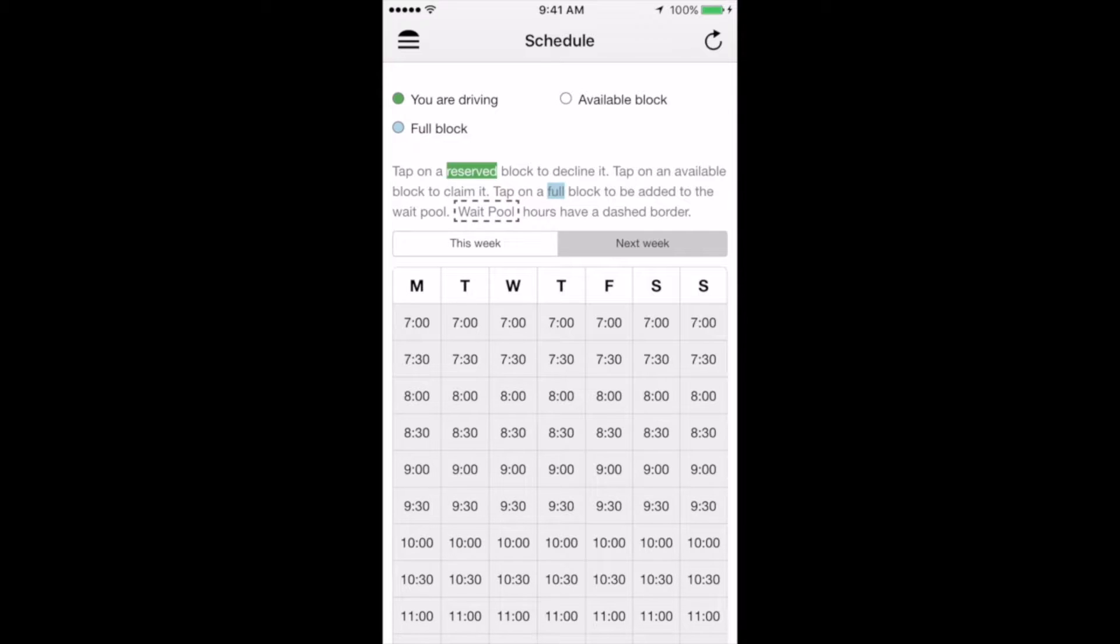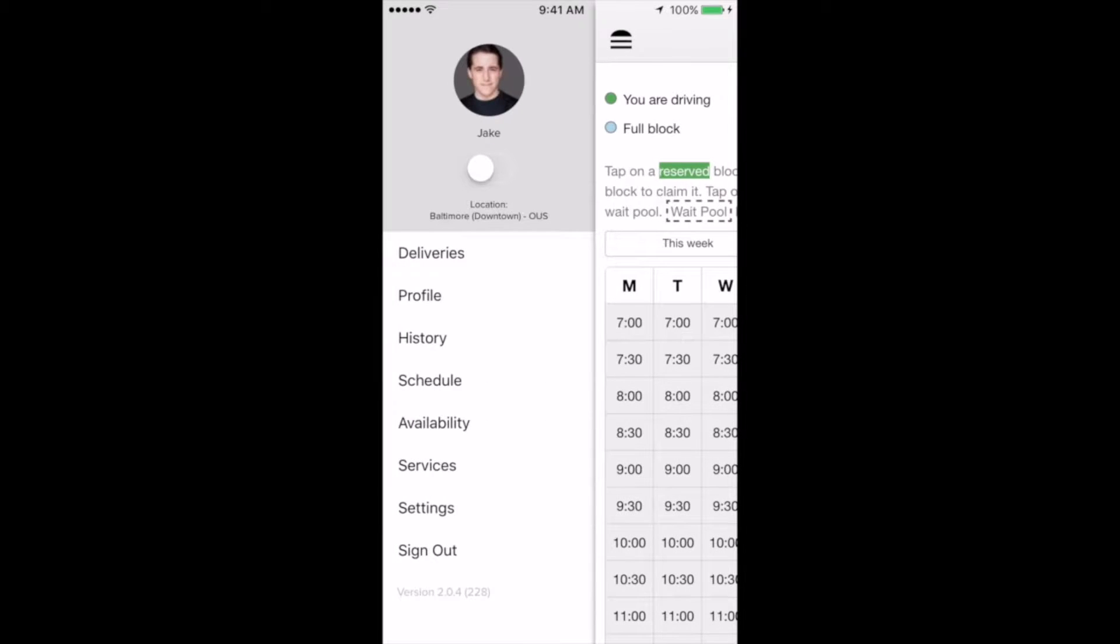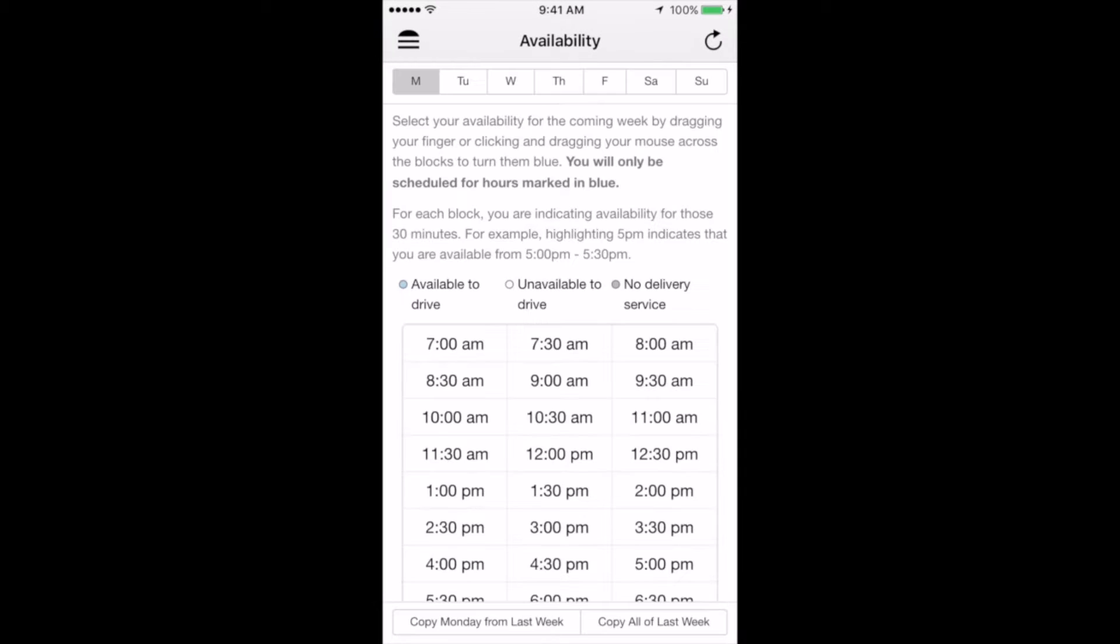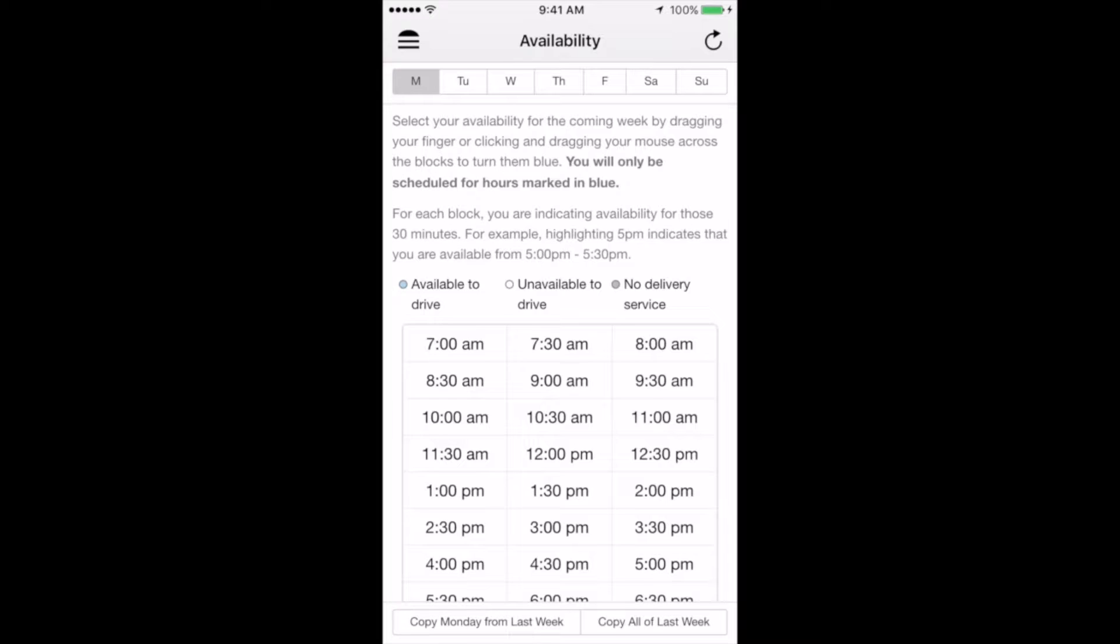Next, we're going to take you through the availability page. So once again, if you click the hamburger in the upper left-hand corner to bring back that drop-down menu, you can select availability directly under schedule. This is where you'll input the hours that you're available to work for the following week. And you'll do this anytime between Monday and Wednesday of each week. So for example, if it's Monday, Tuesday, or Wednesday of a given week, you'll input your availability for the following week by Wednesday night at midnight. That way, the system will be able to see what your availability is for the following Monday through Sunday, seven to ten days ahead of time.